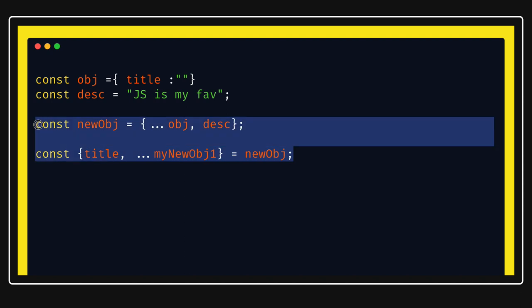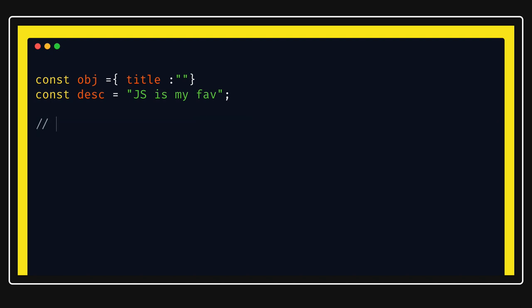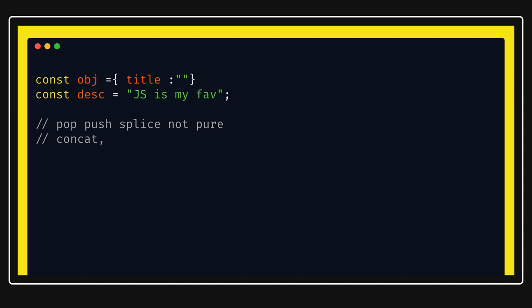Now talking about arrays: methods like pop, push, and splice are not pure — they have side effects and will update the existing array. But concat, slice, map, and filter are pure — they will not update the existing array and will return a new thing. Map and filter are methods you might have used because they return a new array without changing the existing array.